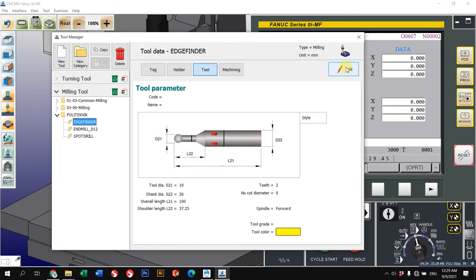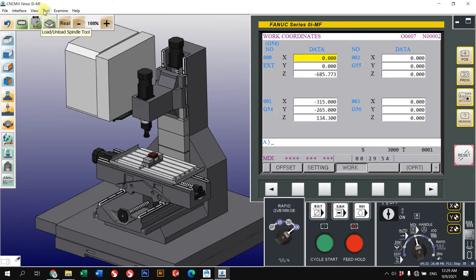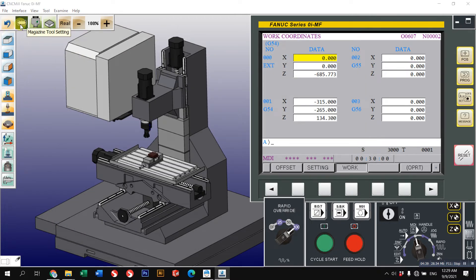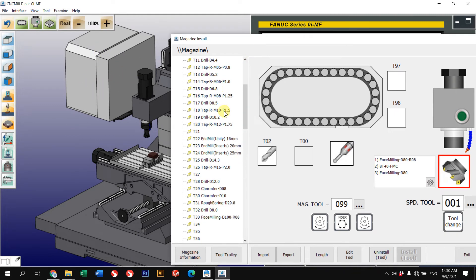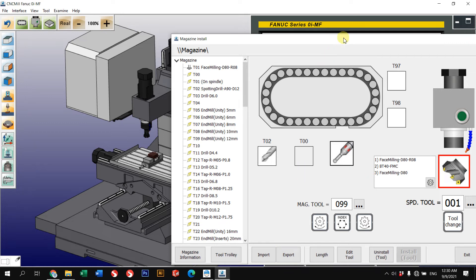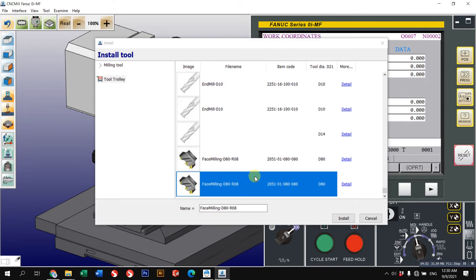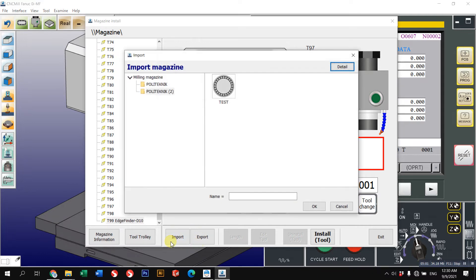That's all for the tool library section. We can also change our magazine. What we did just now was the tool library — right now we want to focus on the magazine instead. This is your tool magazine; this is the default magazine, but we can change it to our own magazine. Just click here, go to 'Import', and select the magazine that you want.